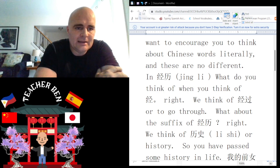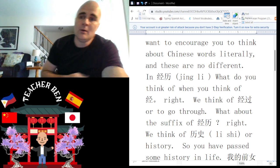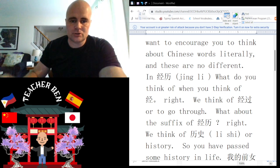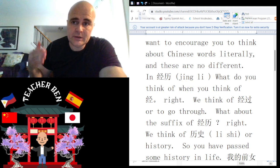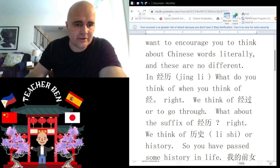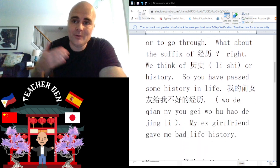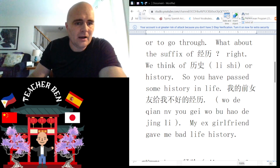The suffix lì — the first thing that comes to mind when I think of lì is leisure, or history. So jīnglì literally means to go through history. You're going through history — this is how I went through life, always experiencing things and learning from my experiences.